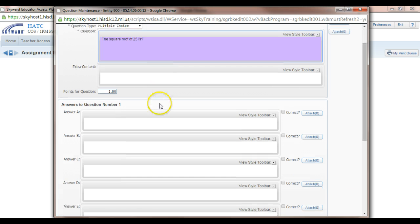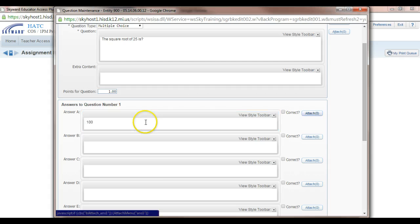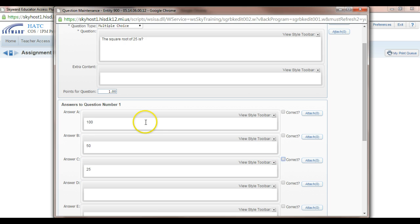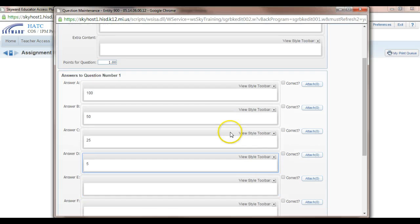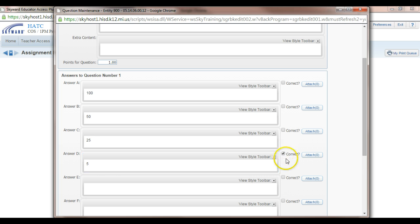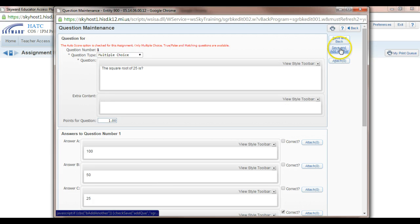But let's just do a basic one right now. So let's say first answer is 100. We've got 50, 25, and 5. And notice over here you can click on the correct answer. So I know that 5 is correct. And we are done with that question. So I believe you can say save and add another.